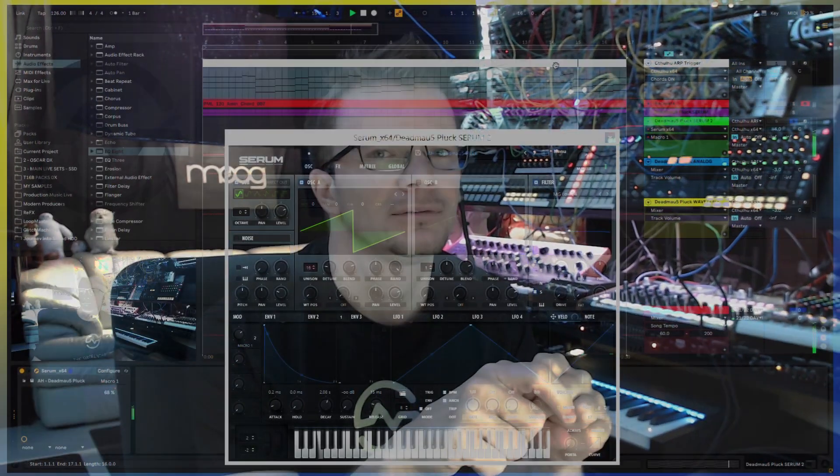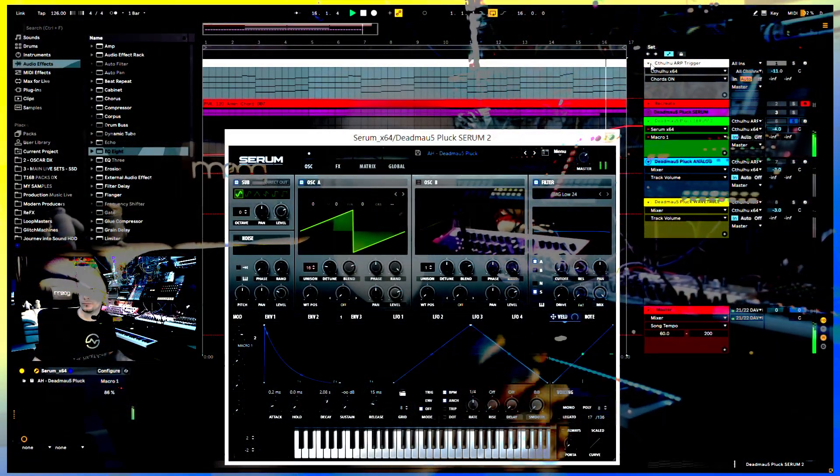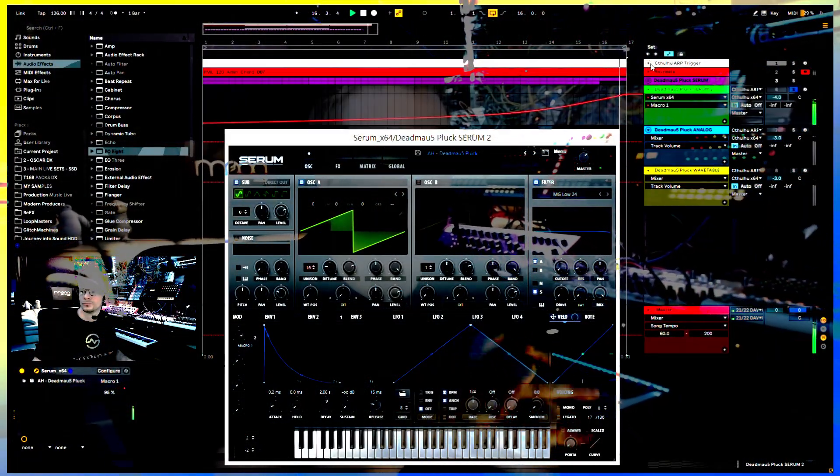This should be fun. Okay, so this may or may not get controversial, but let's recreate the Deadmau5 signature sound, the Deadmau5 pluck. Yeah, that one.